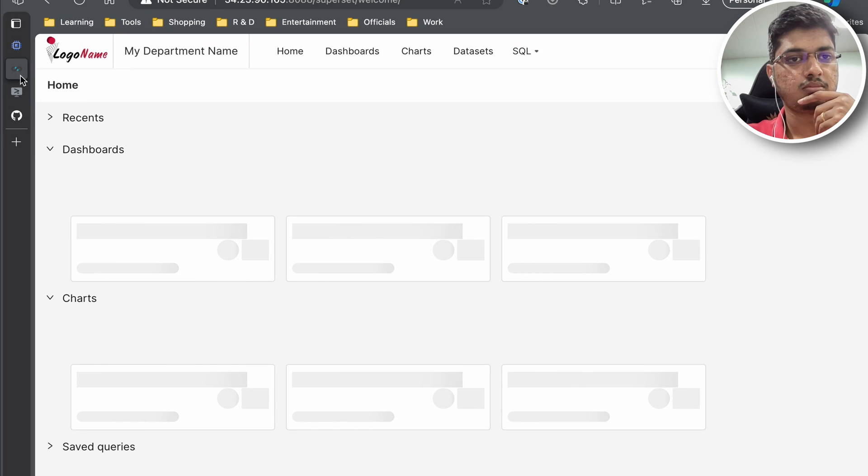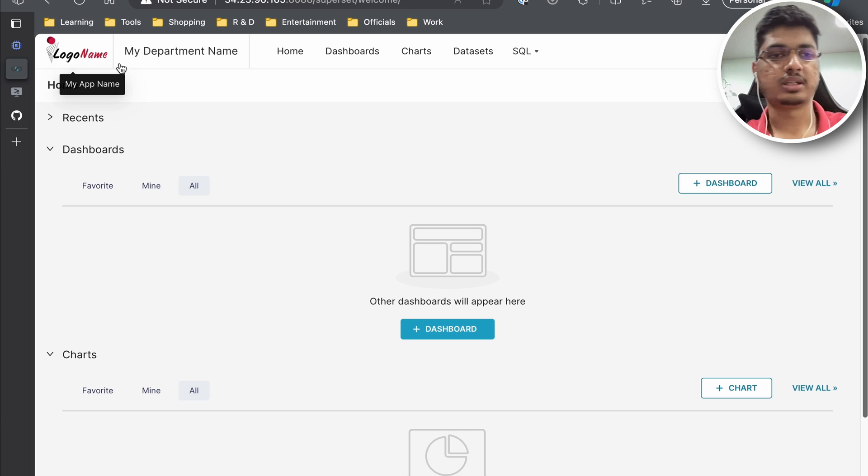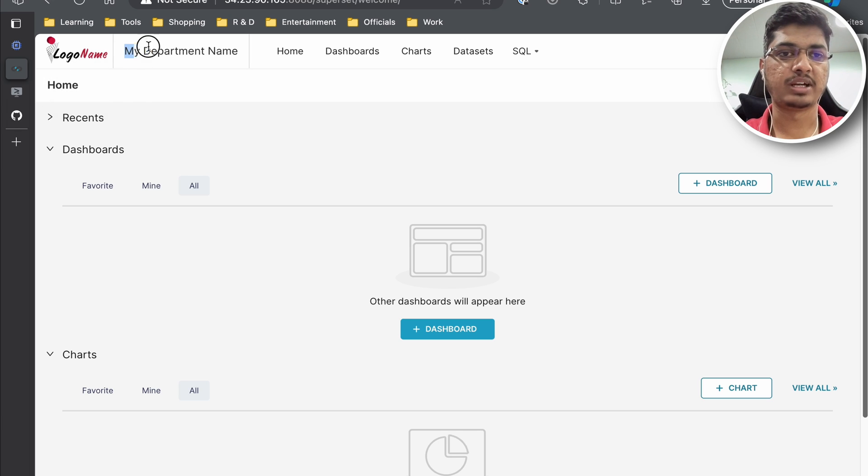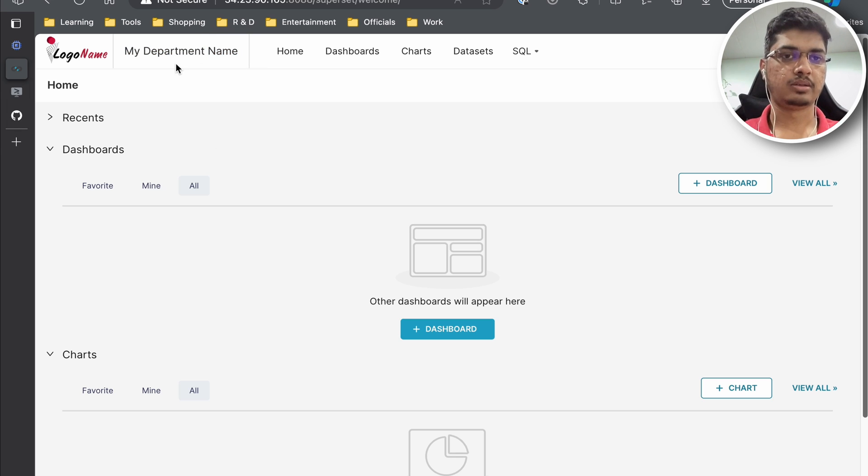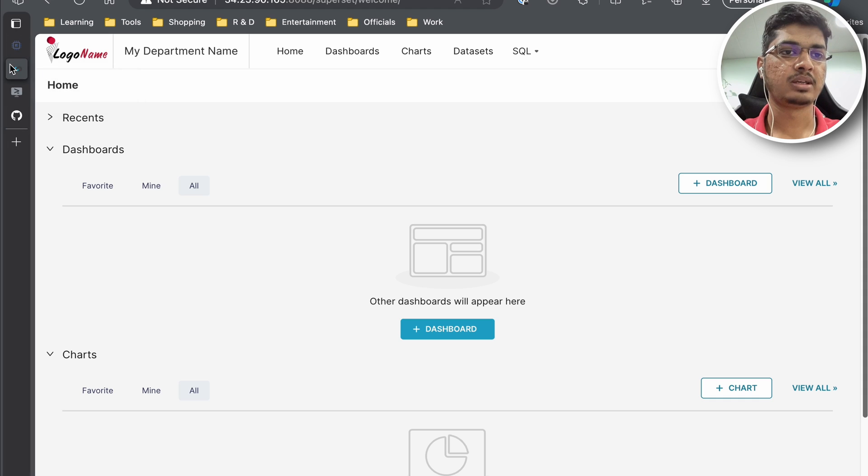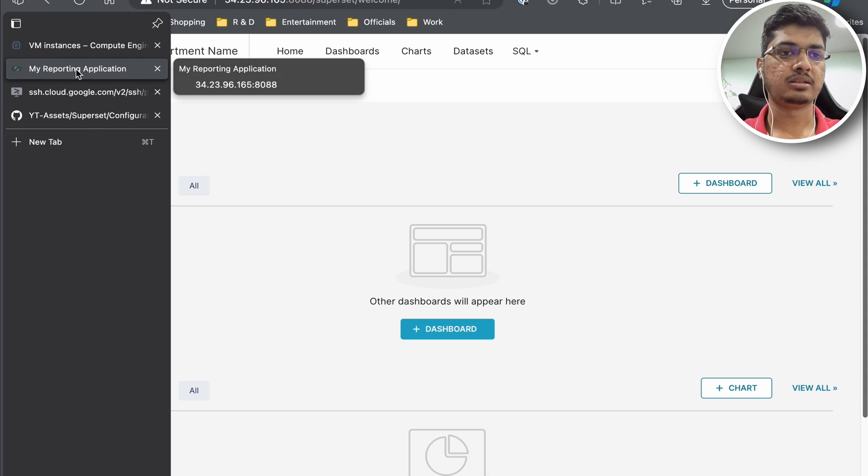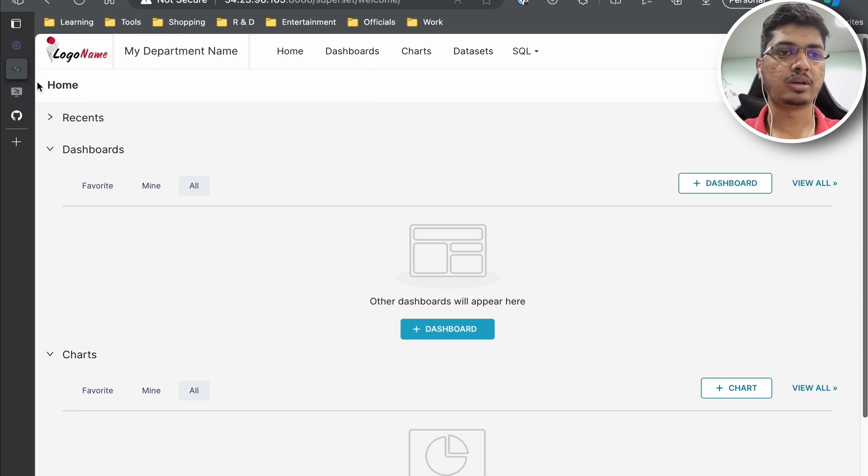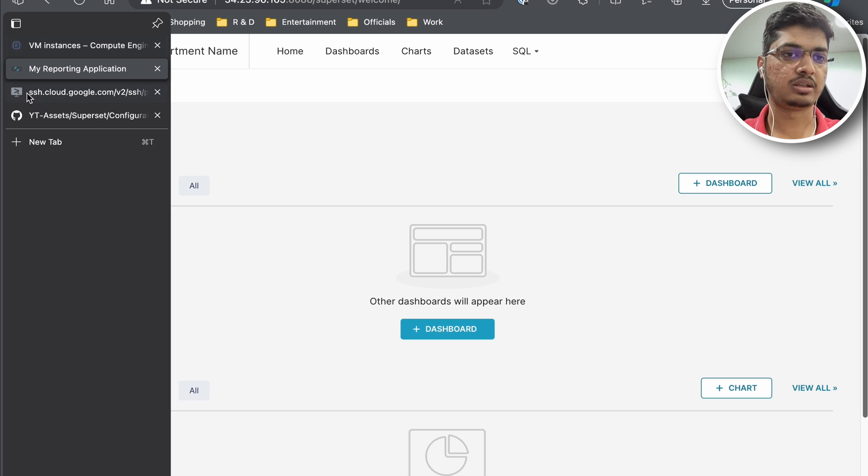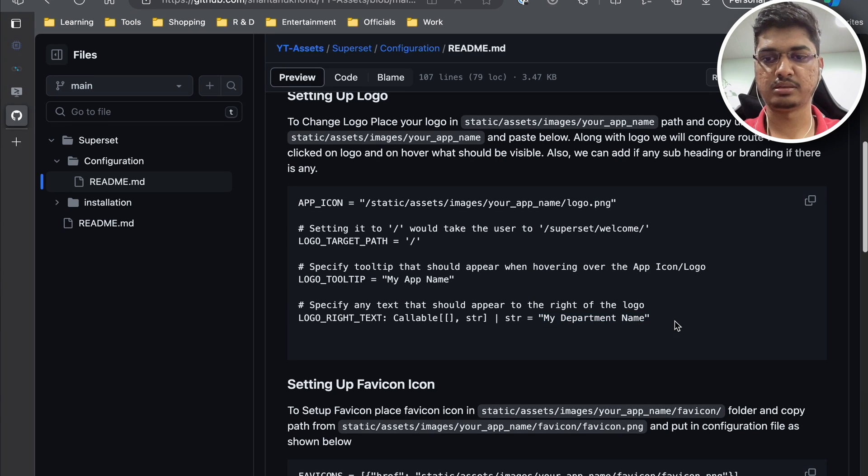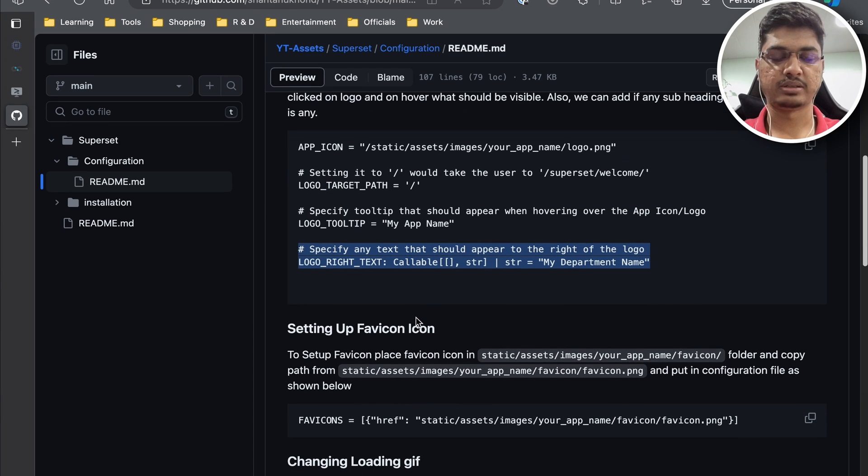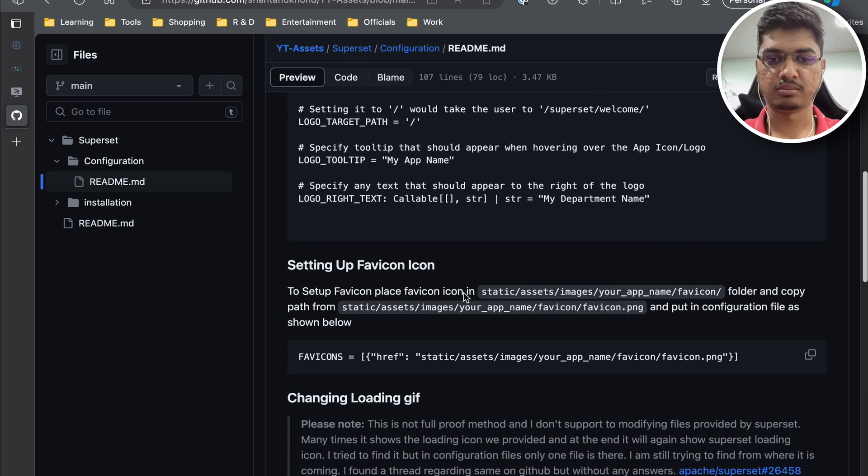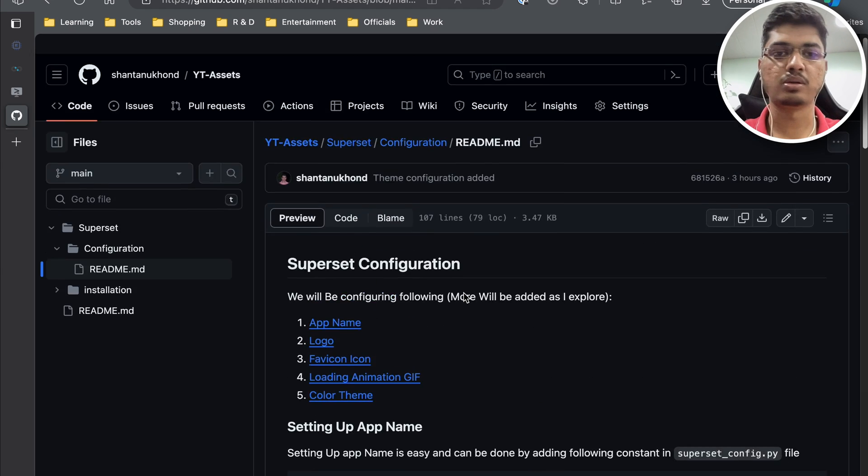Now you can see this is our logo and this is our department name that is going to come after your logo. When you hover it shows my app name and my reporting application. So now everything that we configured is appearing here. I will update this GitHub once the recording is over.